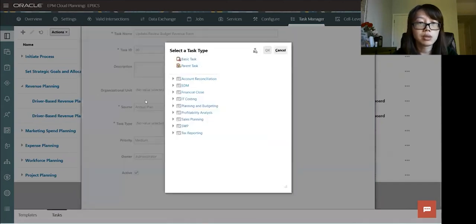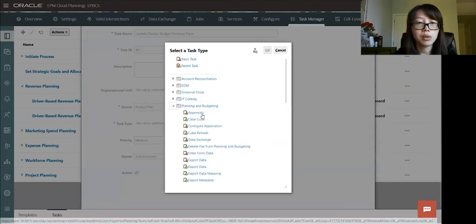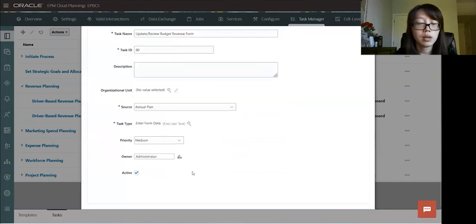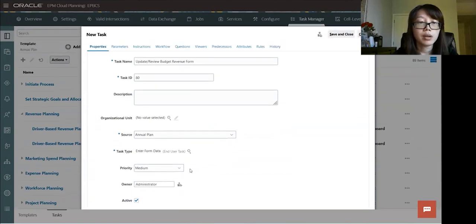The source is coming from annual plan. And then we'll do a task type. Under planning budgeting, we'll do interformed data. And then priority, you can set your high, median, or low. We'll do the median. And everything is default.